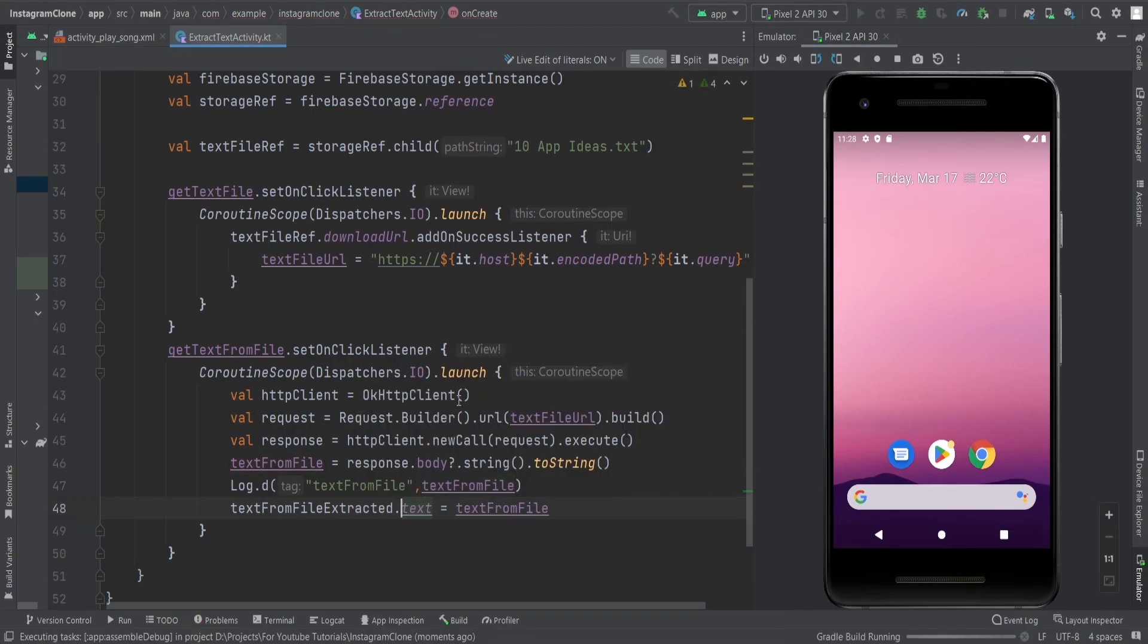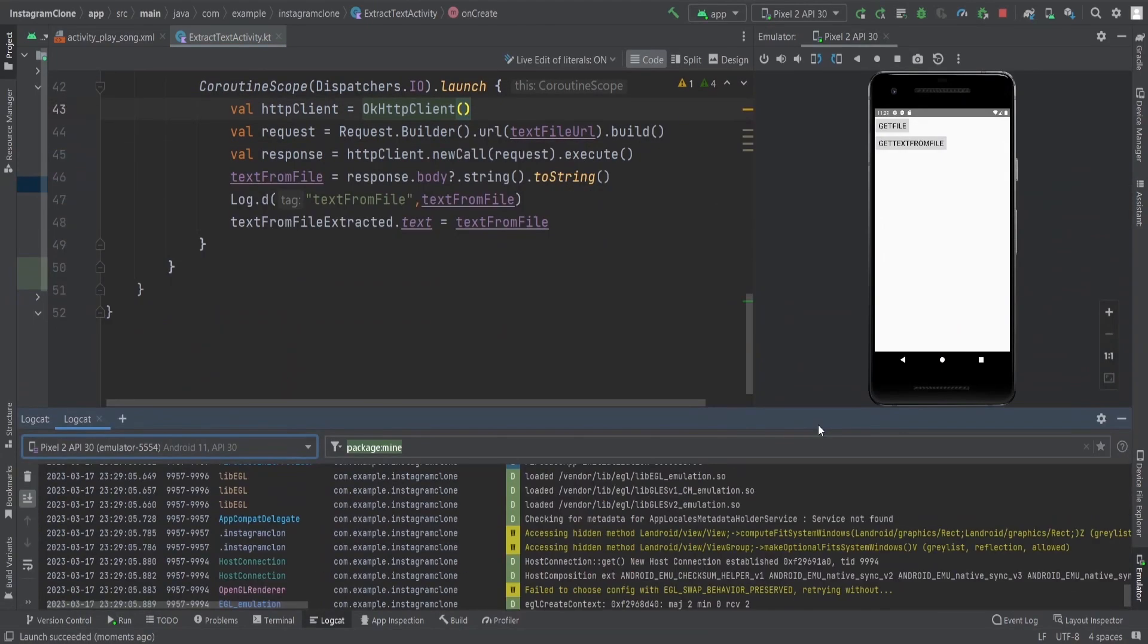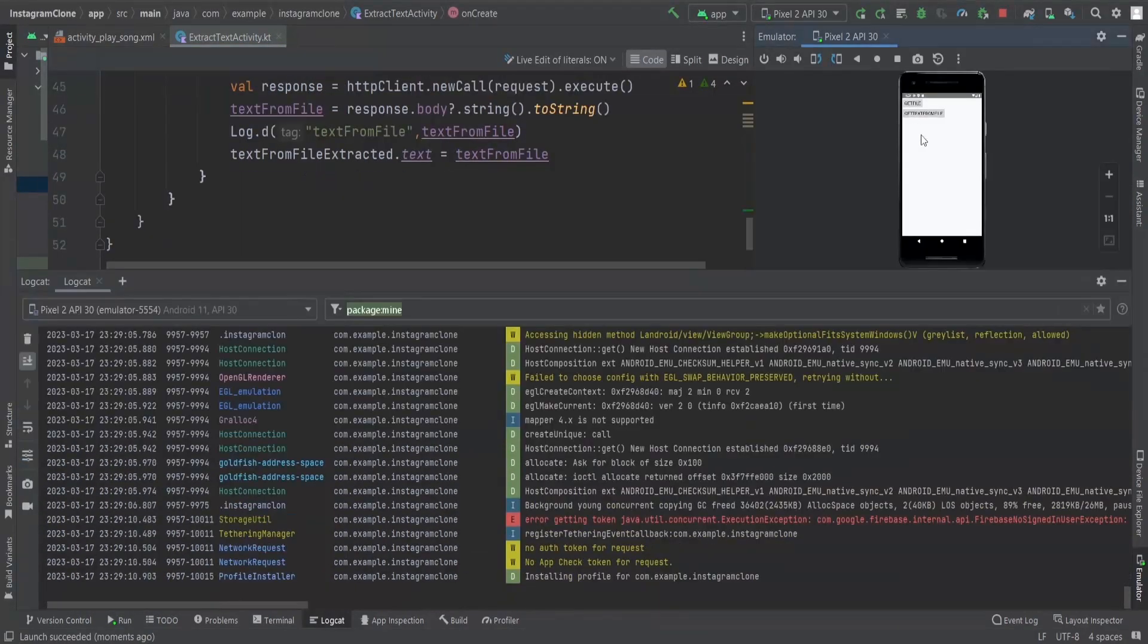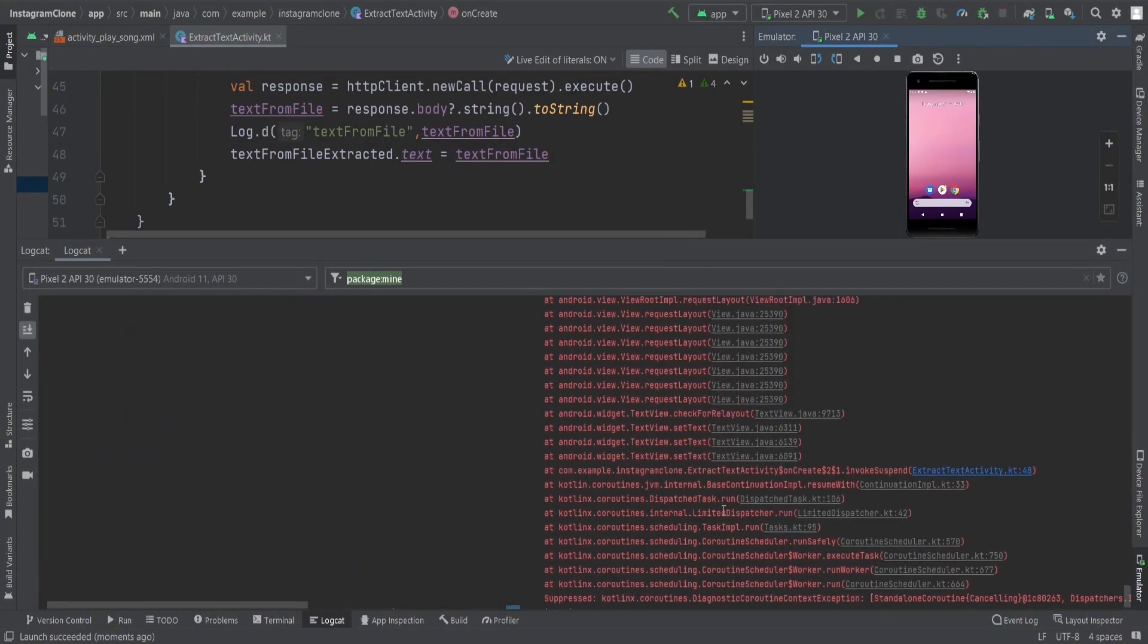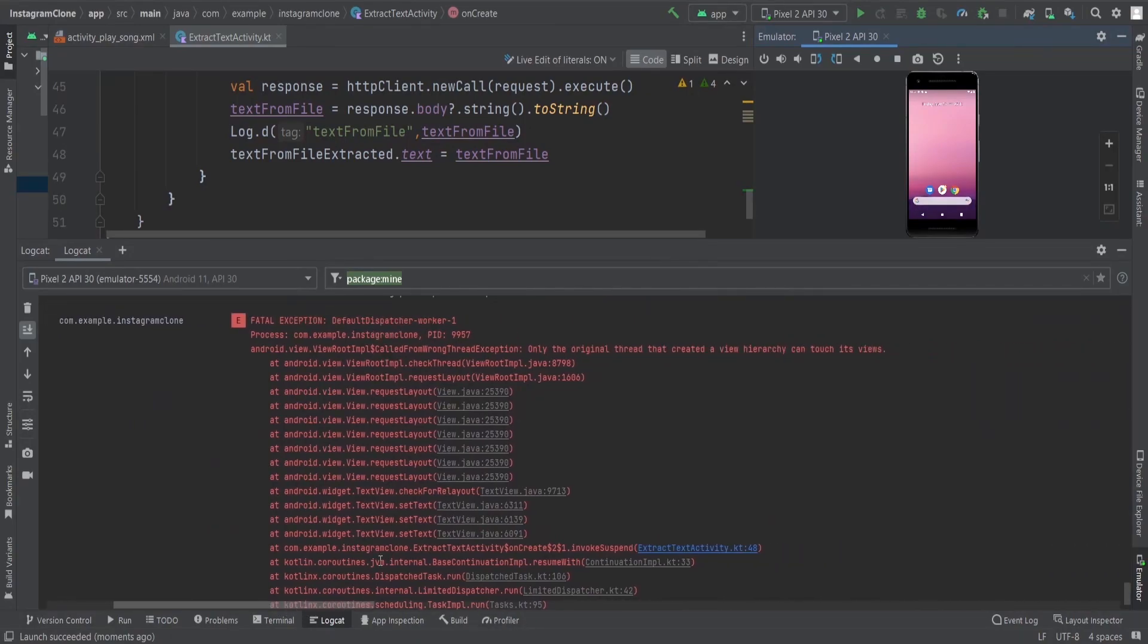Now if I run this and see, I'll show you in the logcat also. It is running, so I will get text from file. And now you can see, we get the error.